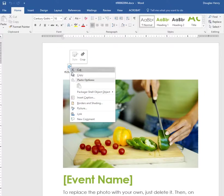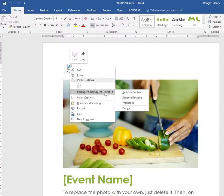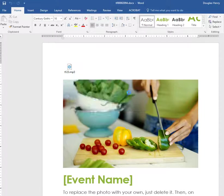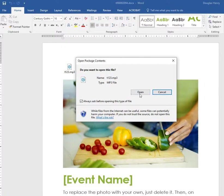If I right click on the t123, you see a package shell object command here. Click activate contents and then click open. Testing one two three, testing one two three. And it plays the file for you.